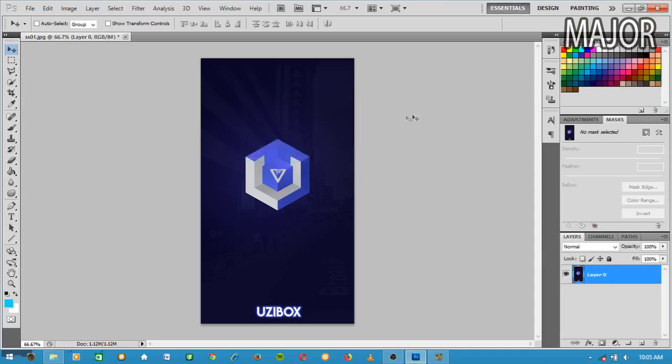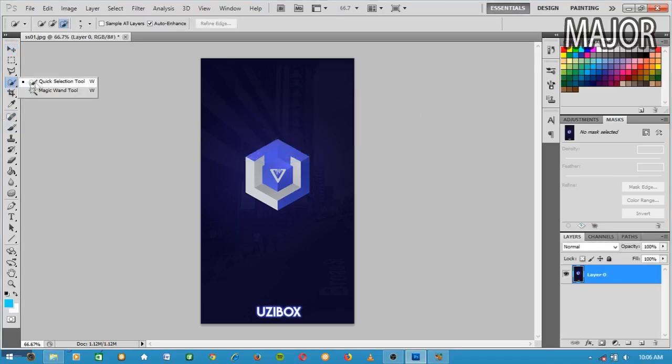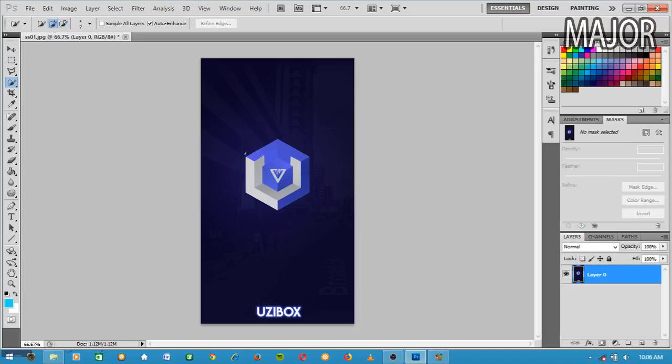What you have to do next is quick selection tool. If it's not really selected, just right-click, select quick selection tool, then go to add selection.